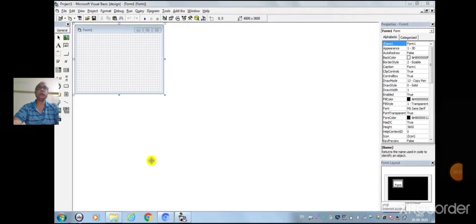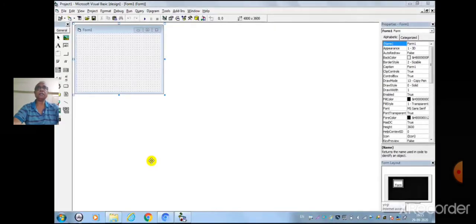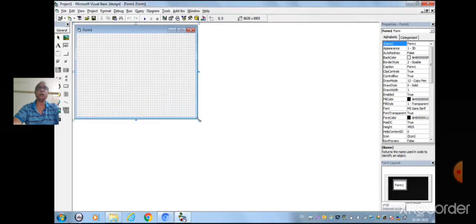Now let us practically execute a simple program using timer control. We will design a window that displays the current month, day, and year, and also display the current time updating it every second using timer control. Open Visual Basic 6.0. Now adjust the form window from the properties window. Change the caption of Form1 to 'My Calendar' and set the border style to fixed.